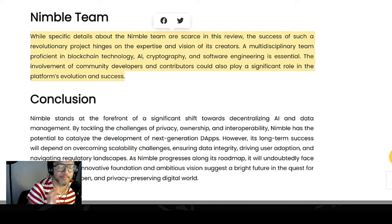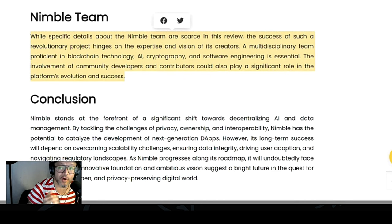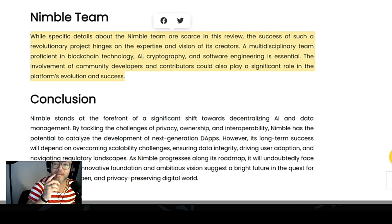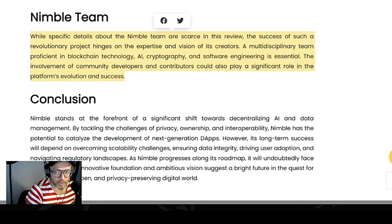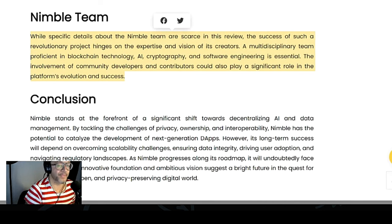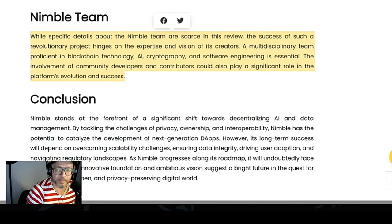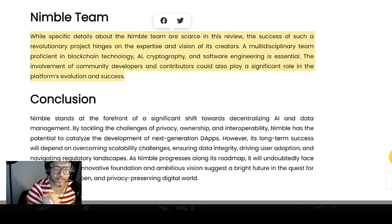While specific details about Nimble's team are scarce in the review, the success of such a revolutionary project hinges on the expertise and vision of its creators. A multidisciplinary team proficient in blockchain technology, AI, cryptography, and software engineering is essential. The involvement of community developers and contributors could also play a significant role in the platform's evolution and success.